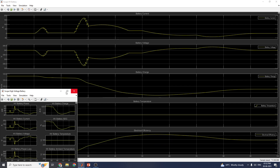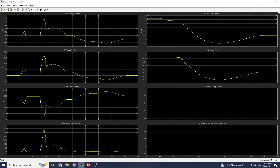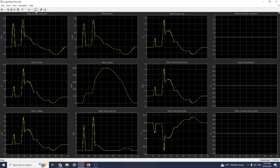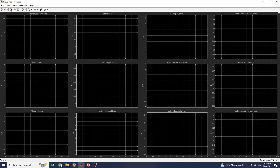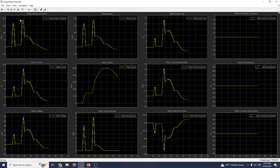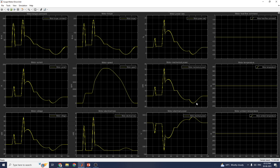Similarly, for the high voltage battery performance, you can see the motor torque command. With the legends from the model simulation, you can see motor torque command, motor current, motor speed, motor mechanical power, motor power rate, motor heat flow command, motor temperature, and motor ambient temperature.